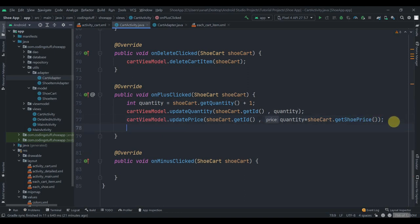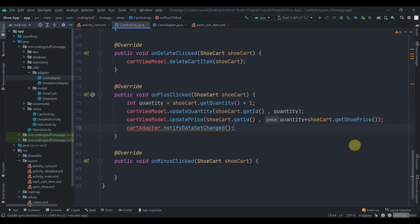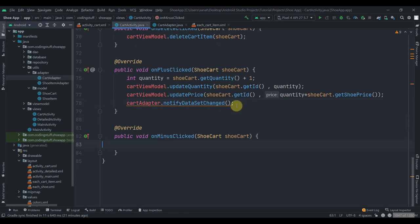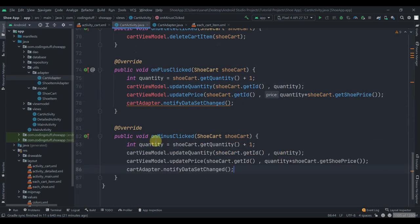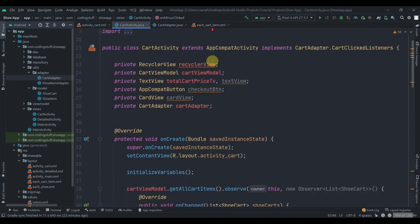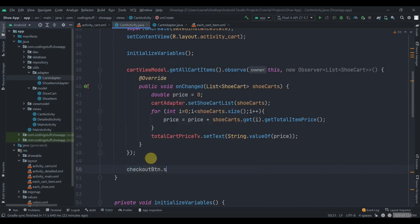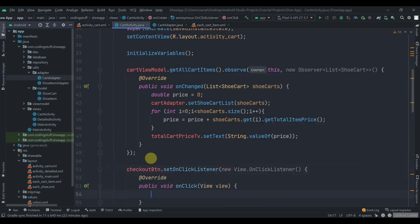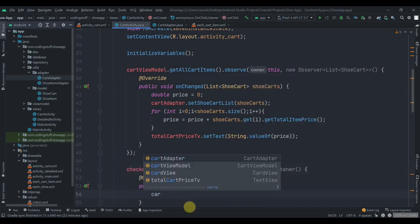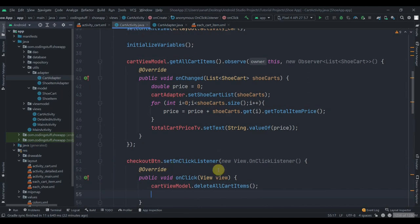The last thing to implement: add an OnClickListener to the checkout button. 'checkoutButton.setOnClickListener(new OnClickListener { viewModel.deleteAllCartItems(); ... })'. We'll delete all items from Room so the cart is empty after checkout. Then show the order placed card: 'cardView.setVisibility(View.VISIBLE)'. Make the other elements invisible: 'totalTextView.setVisibility(View.INVISIBLE)', 'checkoutButton.setVisibility(View.INVISIBLE)', 'totalCartPriceTv.setVisibility(View.INVISIBLE)'.